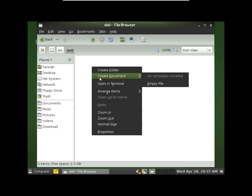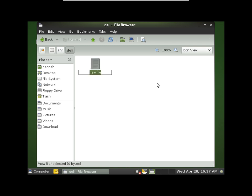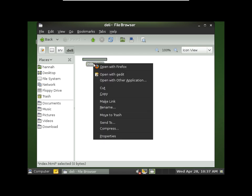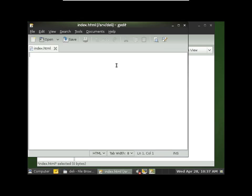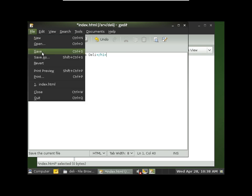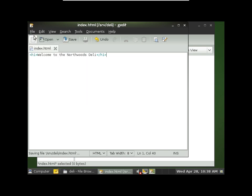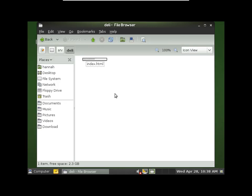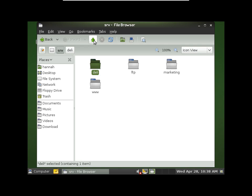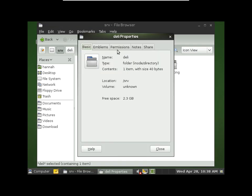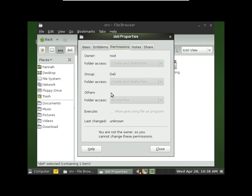We're going to create a new document. And now we'll edit that. And because Hannah is a member of the deli, she's able to create and change files in this folder.